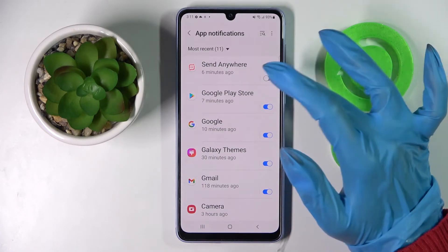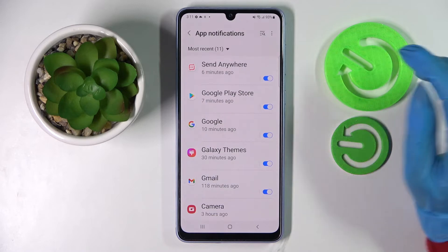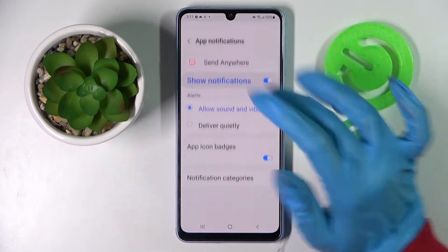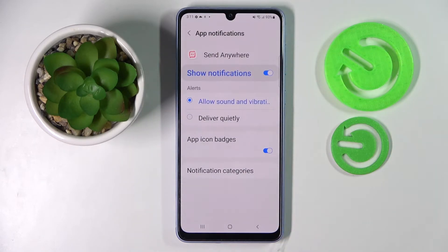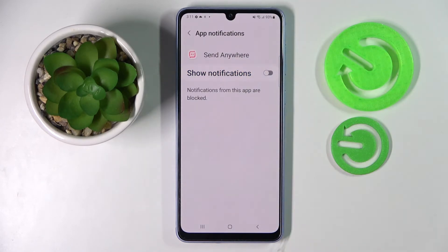If you wish to enable them, just click on the same switch. But you can also tap on one of your apps and manage notifications from here.